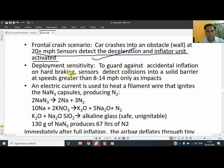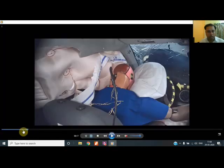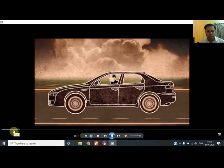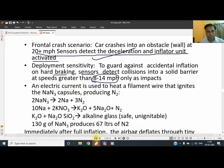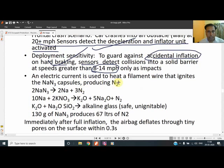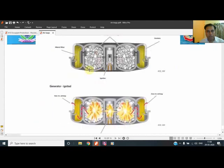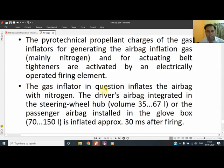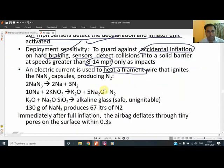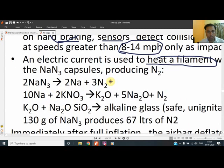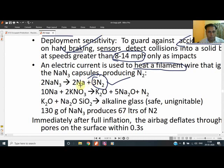To guard against accidental inflation during hard braking, the sensor requires an impact speed greater than 8 to 14 miles per second. As shown in the video, the airbag should not open in a simple bump — if any bump causes the airbag to open that won't be suitable. The pyrotechnical elements are filled inside the gas generators as propellant charge, and the sodium azide reaction is shown — the popular conventional reaction — which generates an ample amount of nitrogen to fill the airbag within milliseconds.